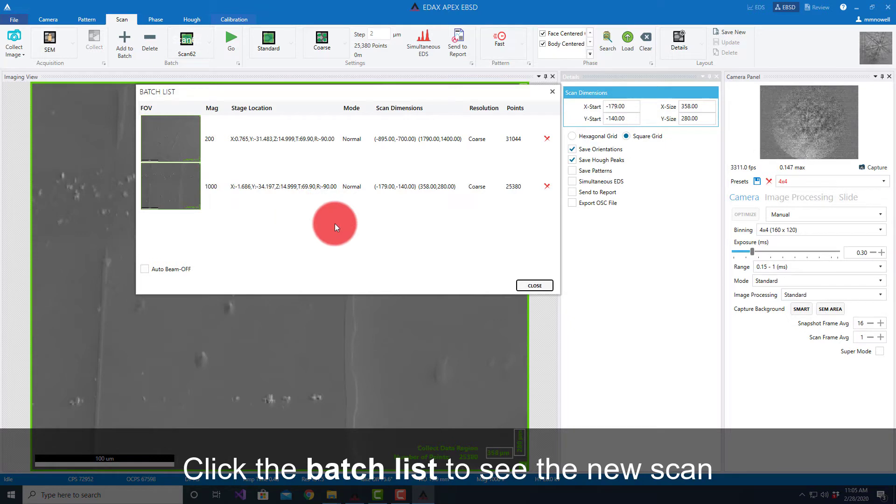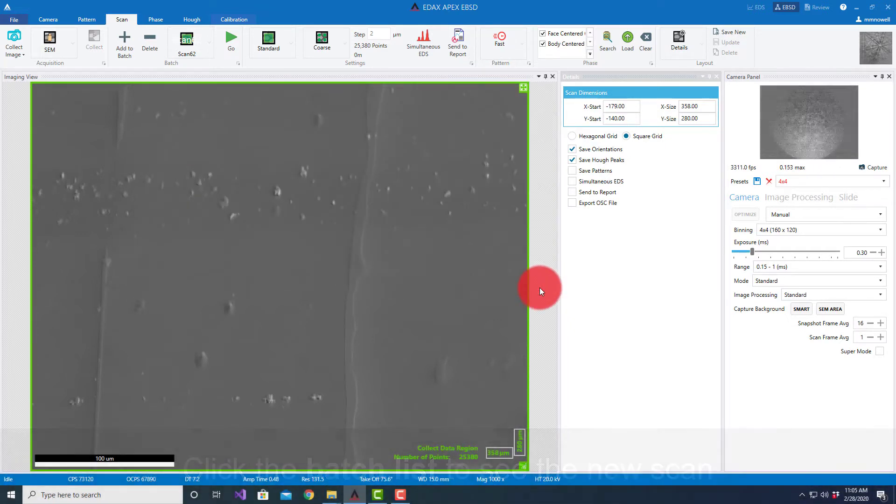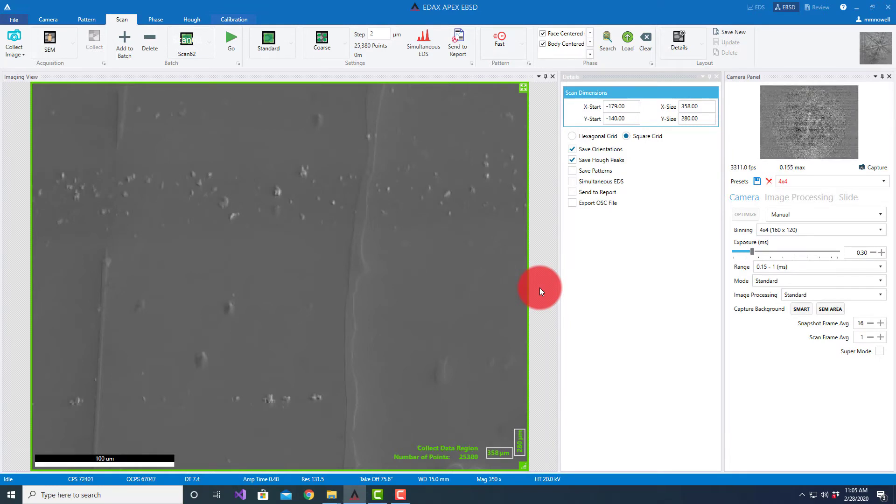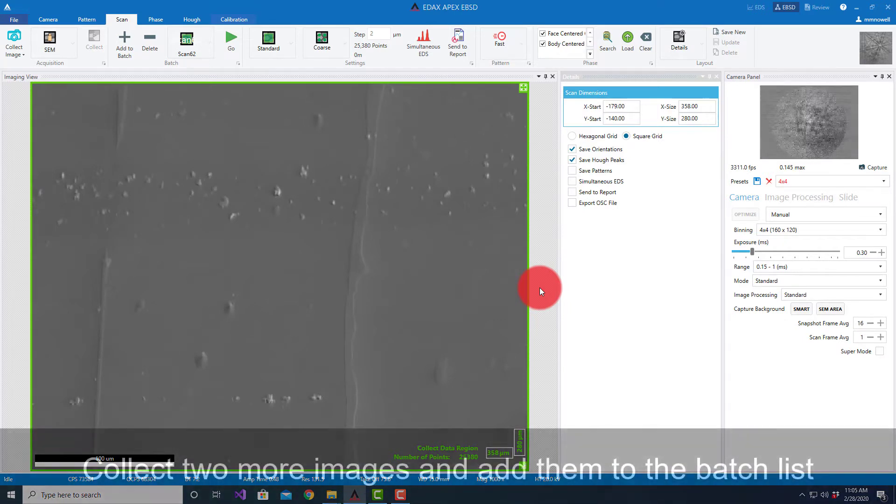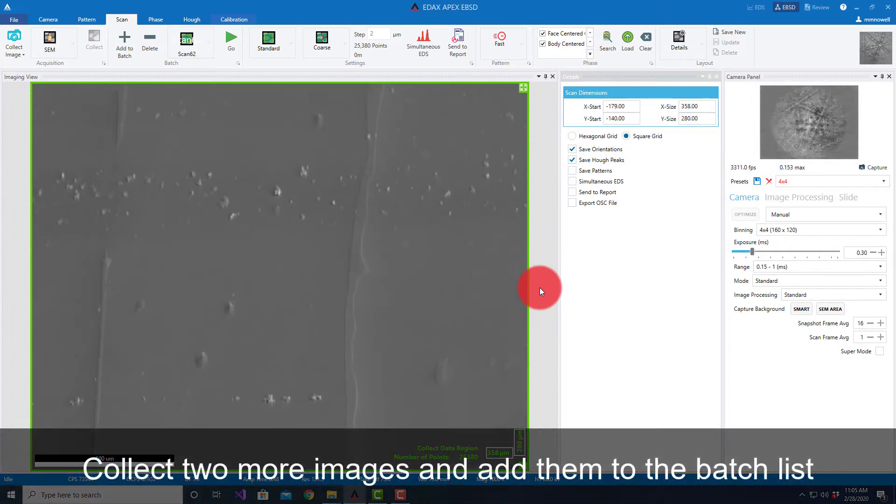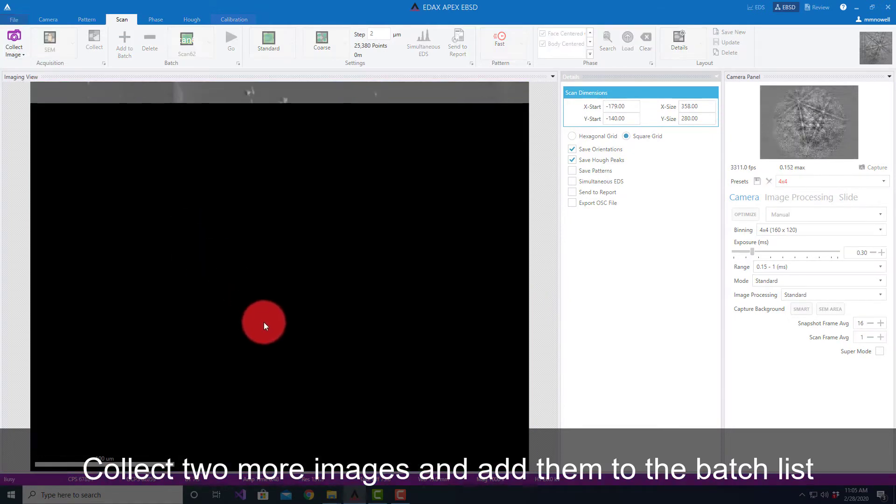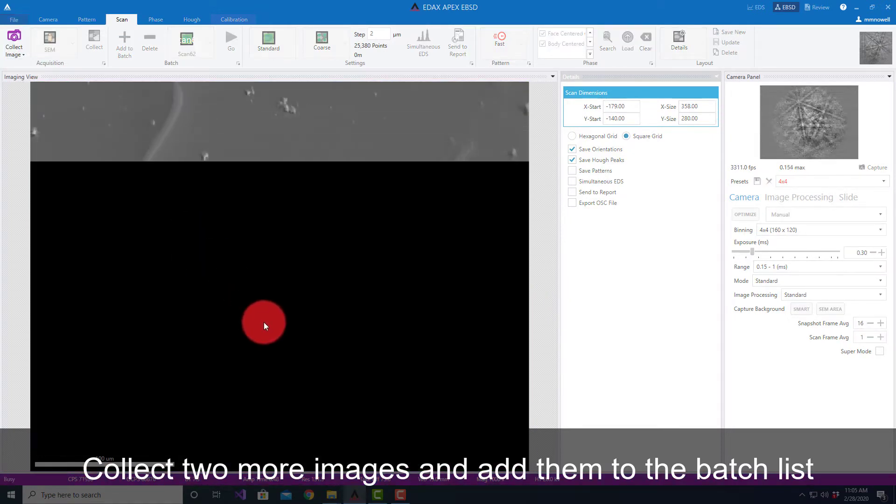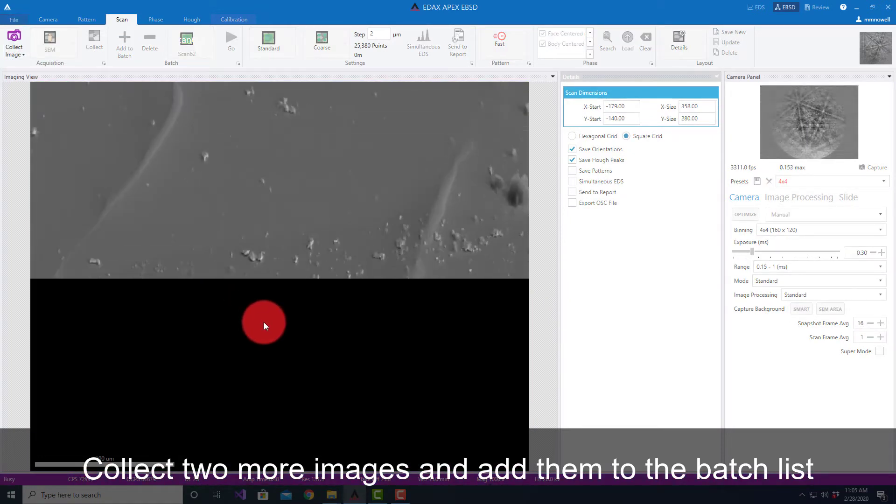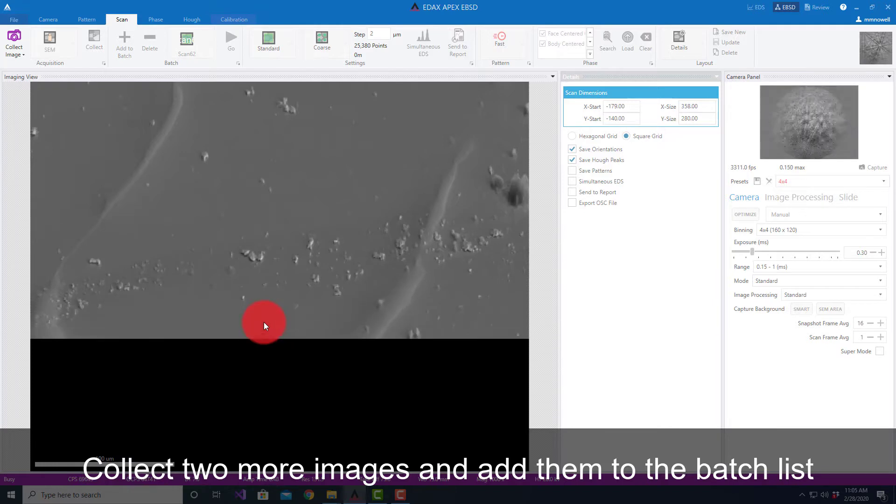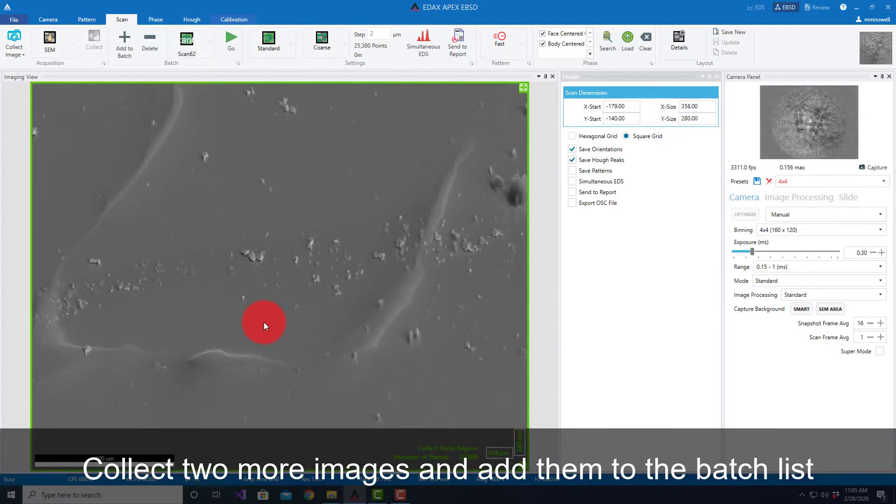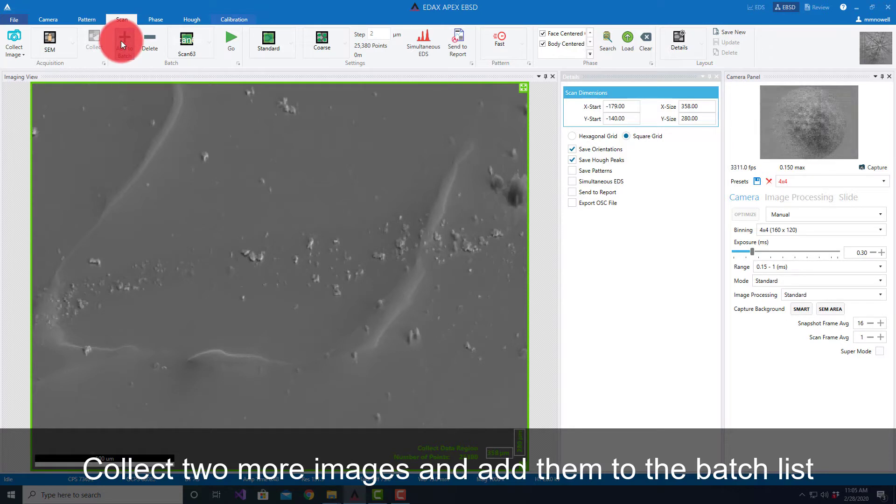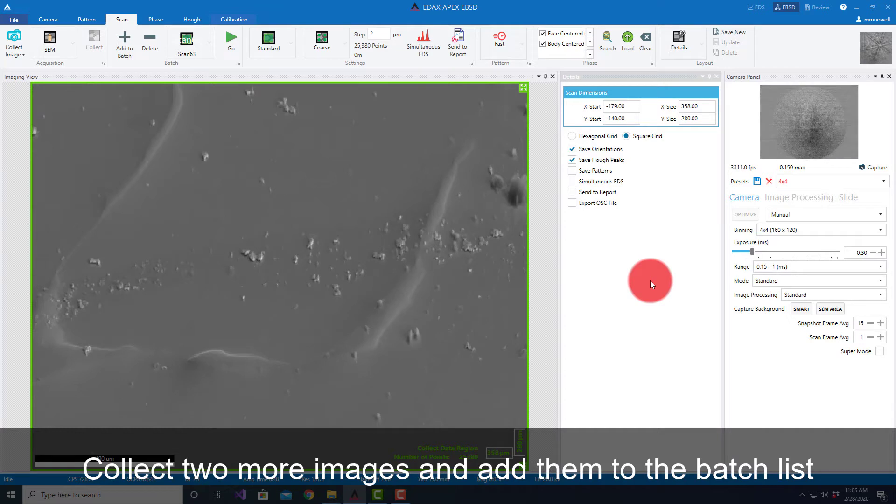And then for fun, I'm going to go to a third location and I'm going to do one at one resolution and say Add to Batch.